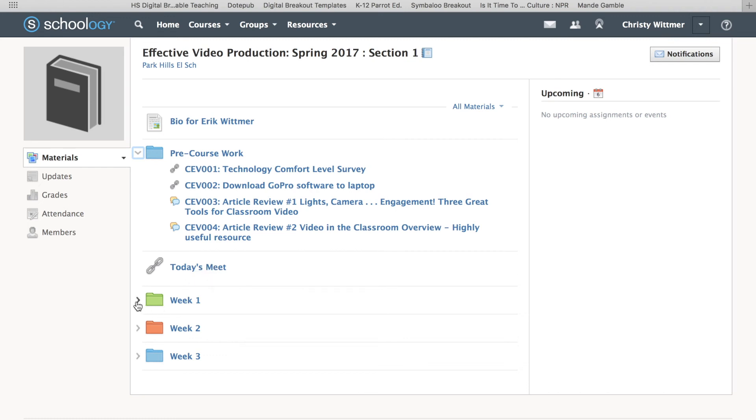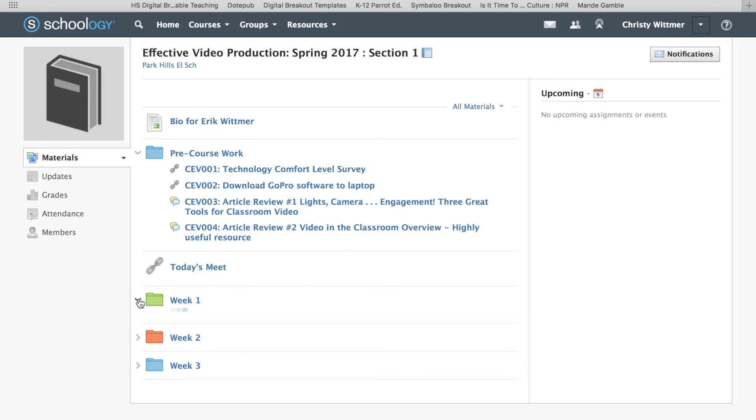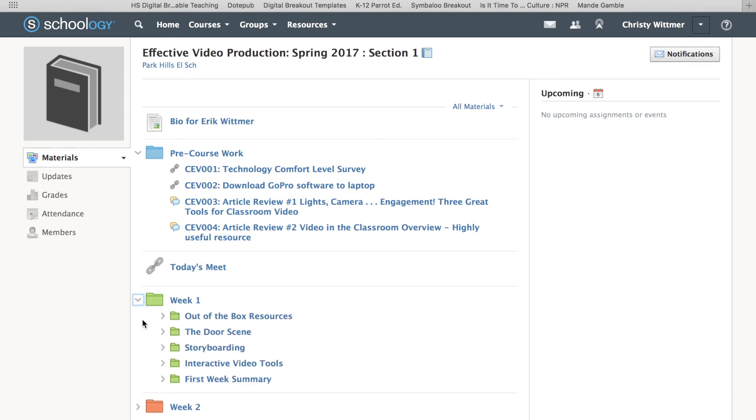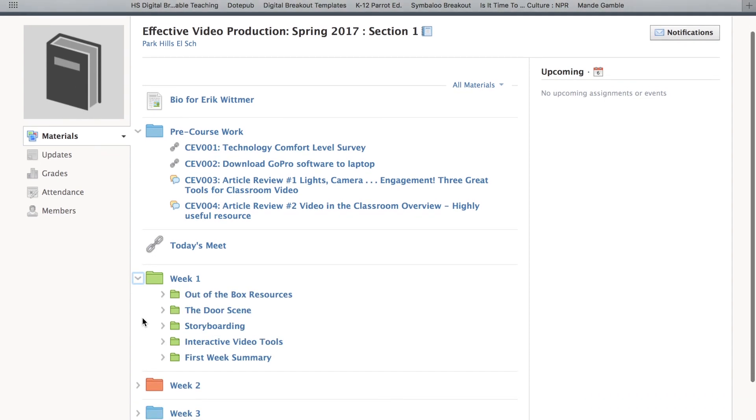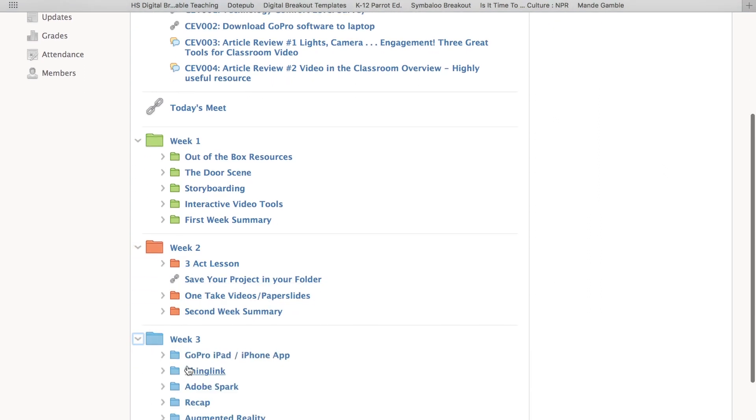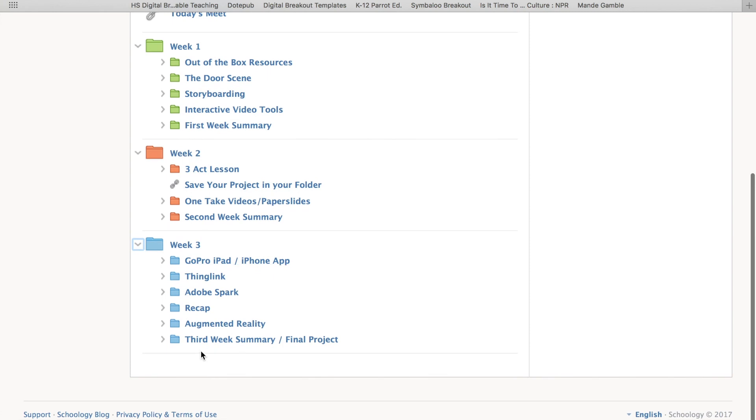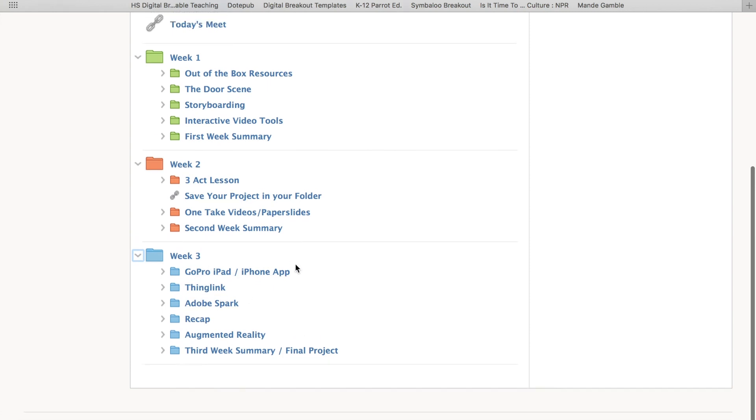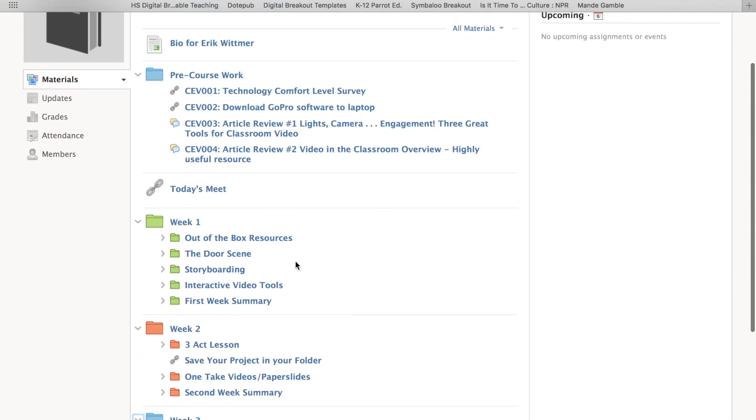Then you have the three weeks. Again, the drop-down menu is here, and you can see Out of the Box Resources. There are five different folders for week one. This isn't completely finished—there are three different folders for week two and a bunch of folders for week three.